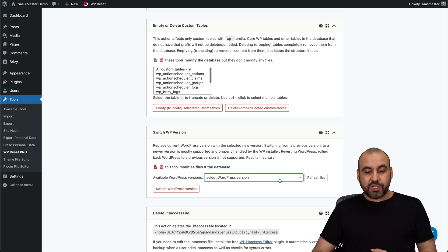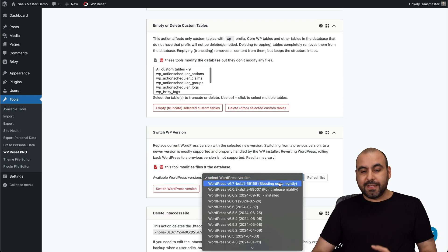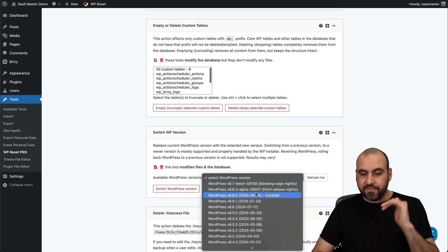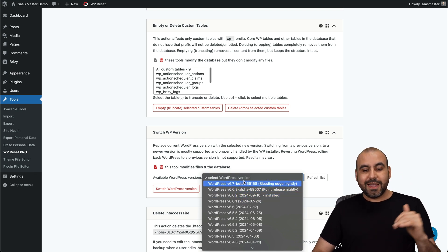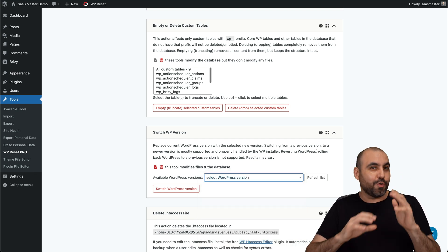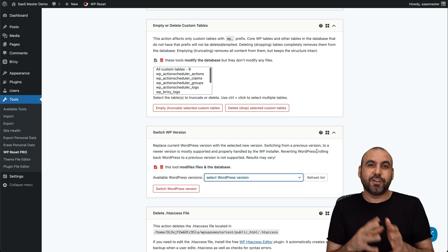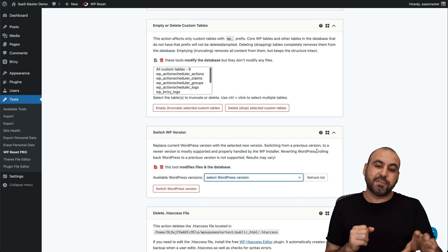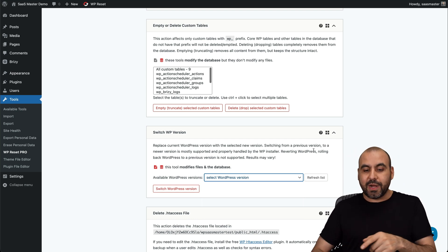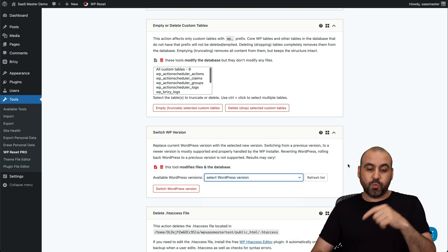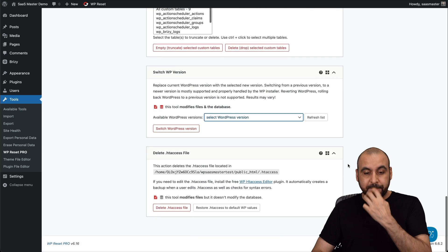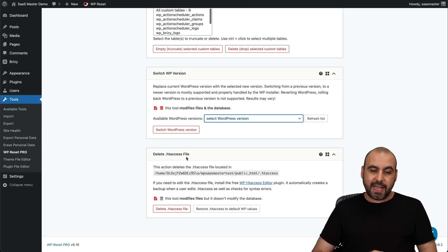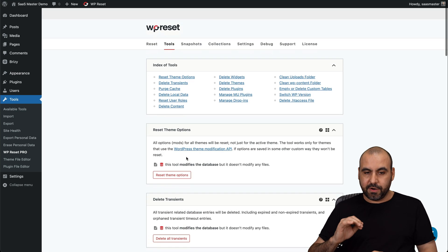You can switch WP version. This is super useful, especially when you want to use beta versions. It's available here and you can start testing your plugins and making sure your site, if you have a clone of a live site, then it's a great option to use this one to test if it's working fine over there. And you can also delete the access available here.